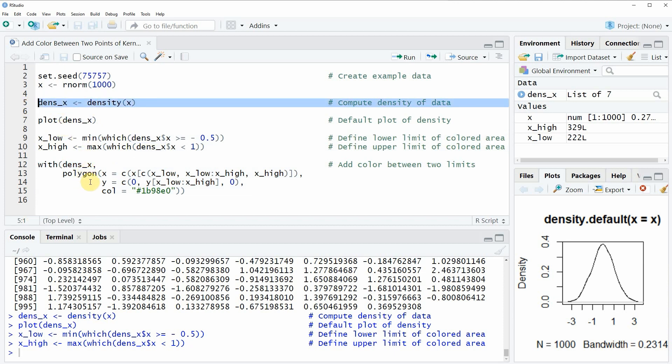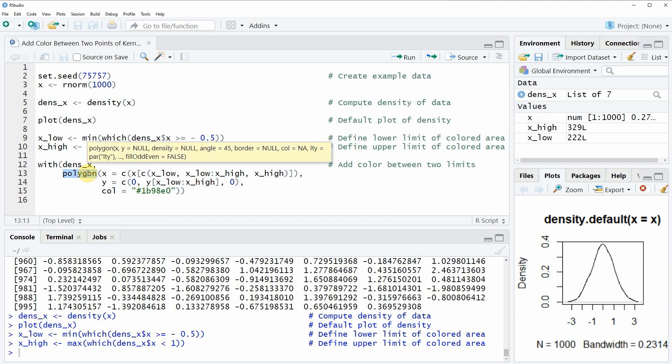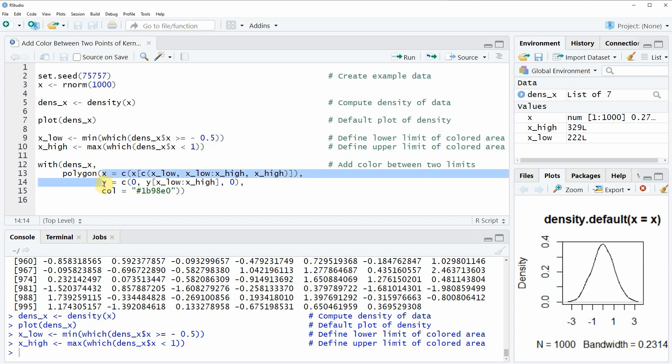And then we are applying the polygon function as you can see in lines 13 to 15, and within the polygon function we need to specify our lower and upper limits on the x and y-axis.